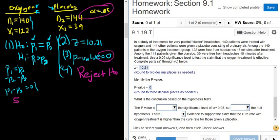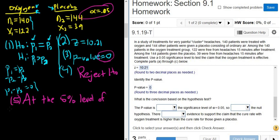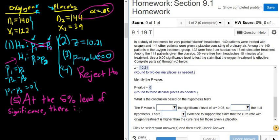Step five is our interpretation. When we do step five, we always start by mentioning the level of significance. In this case it's at the five percent level of significance, because alpha is 0.05. Whenever you reject H0, there is sufficient evidence to support H1.